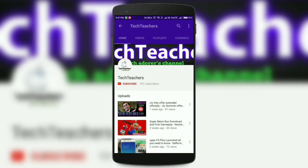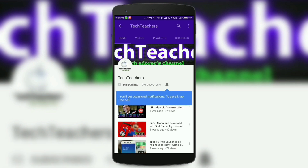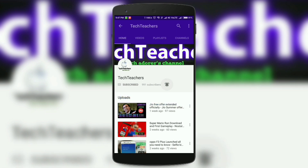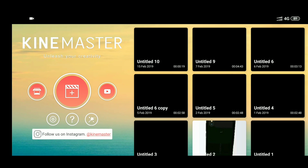If you haven't subscribed to my channel, do it right now by hitting the subscribe button. Also click the bell icon to get notified whenever I upload a new video.